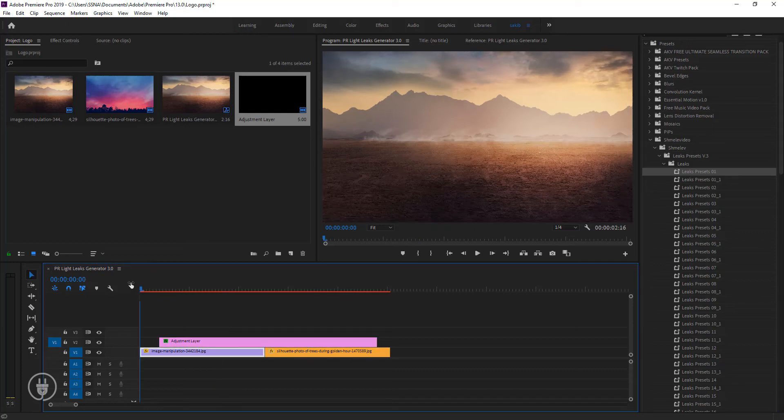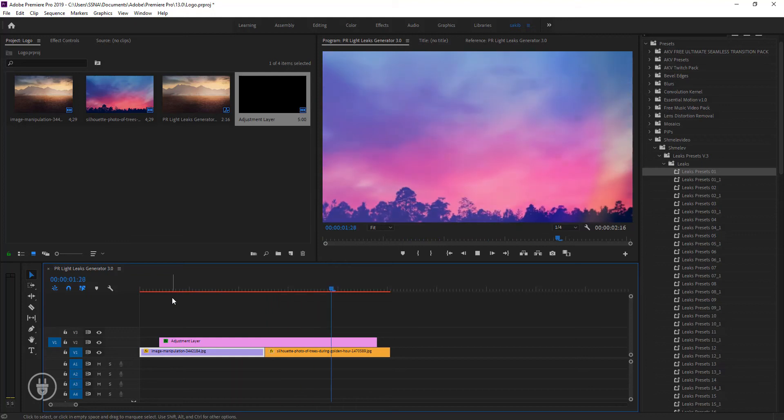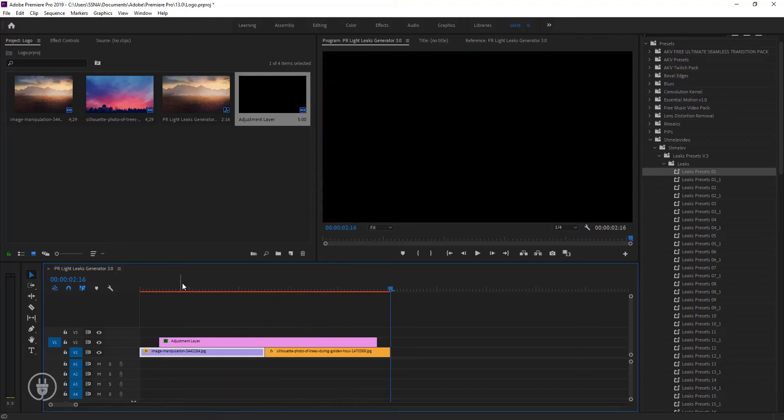The larger the adjustment layer, the slower the animation will show. Hope you understand.